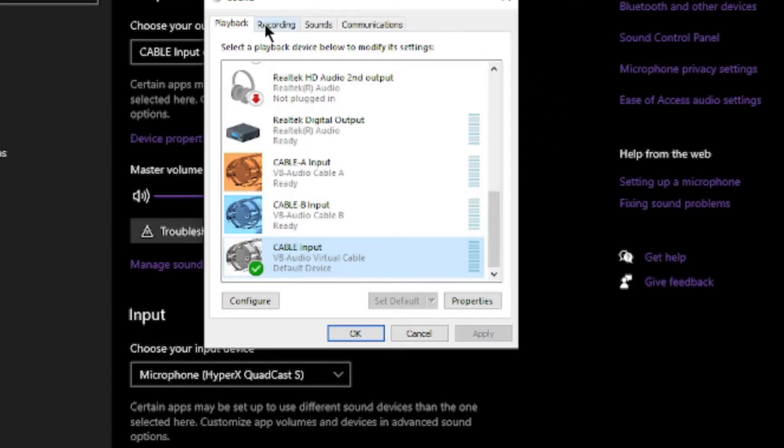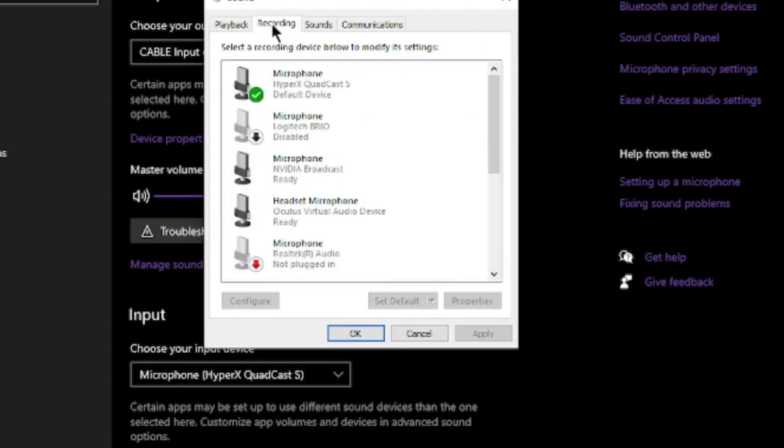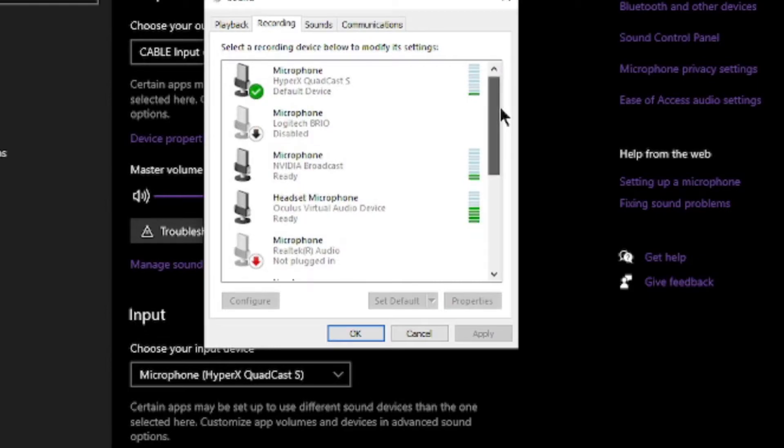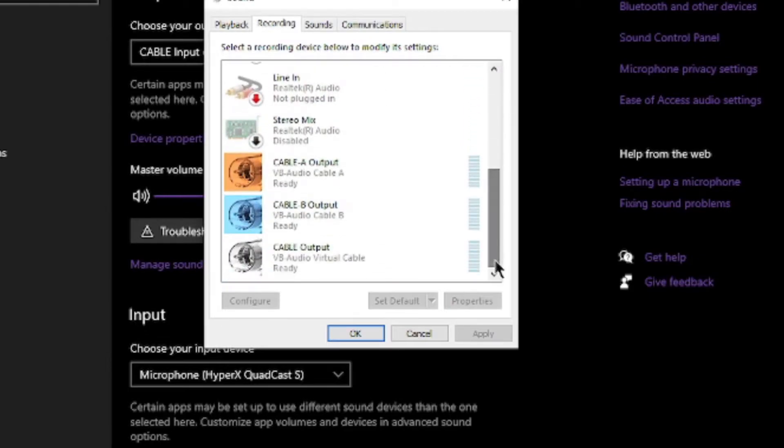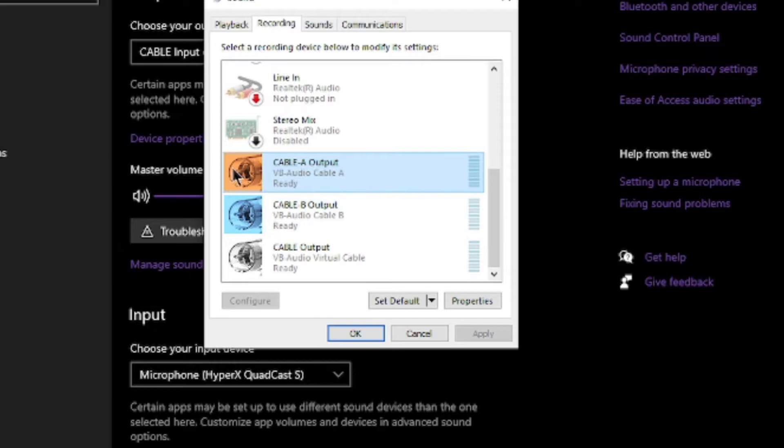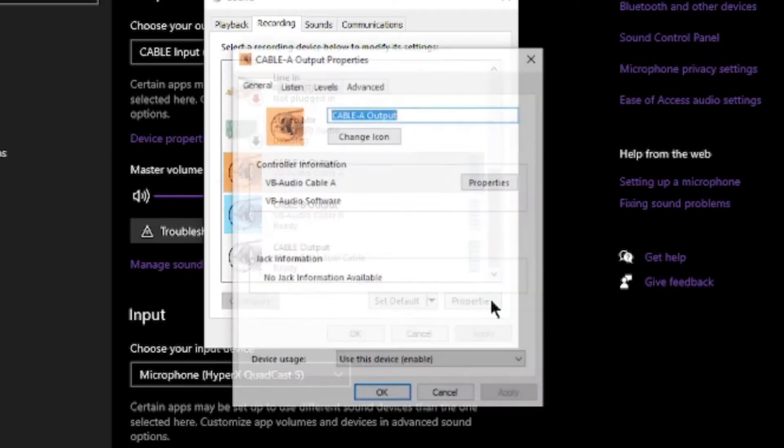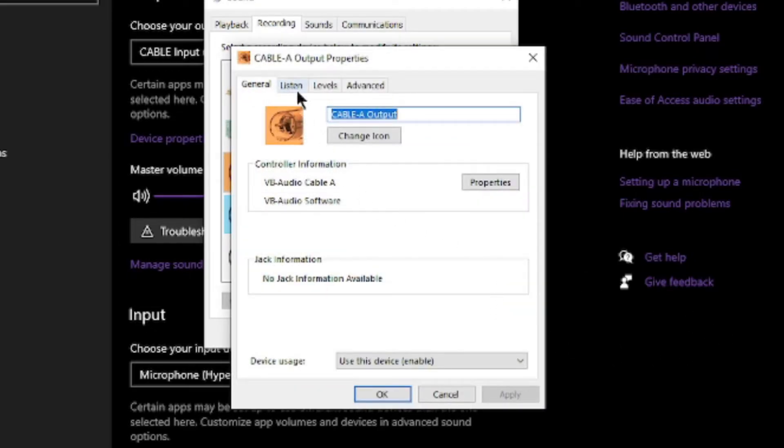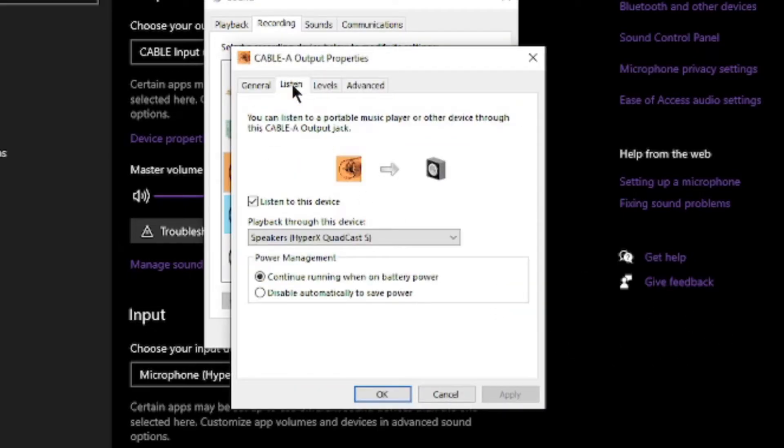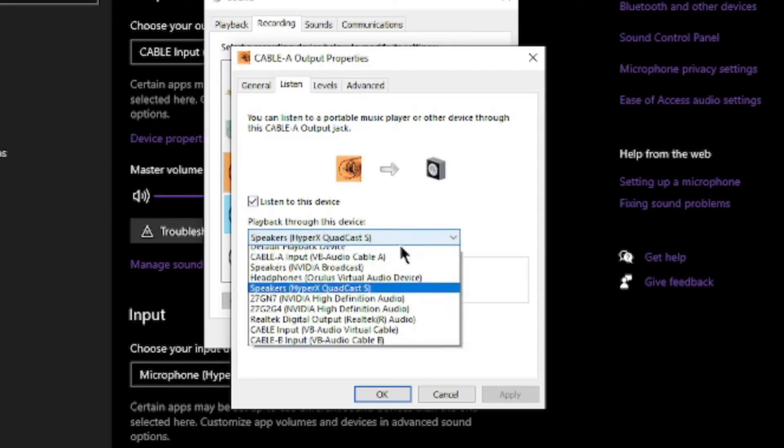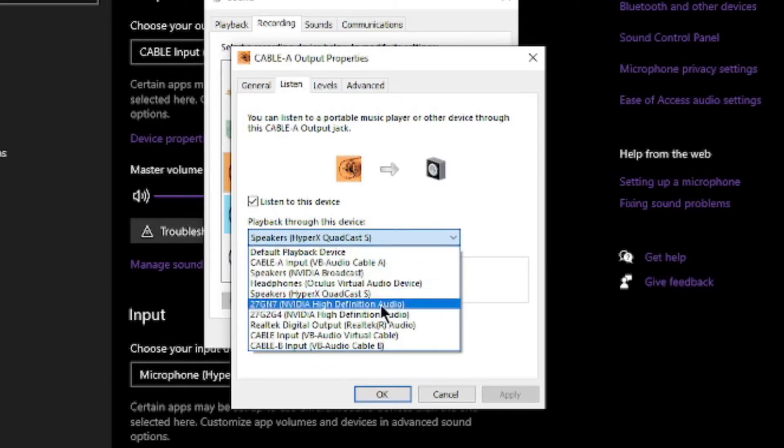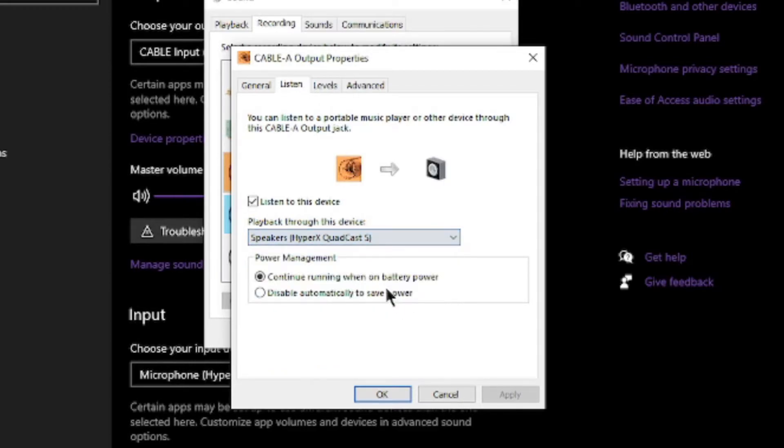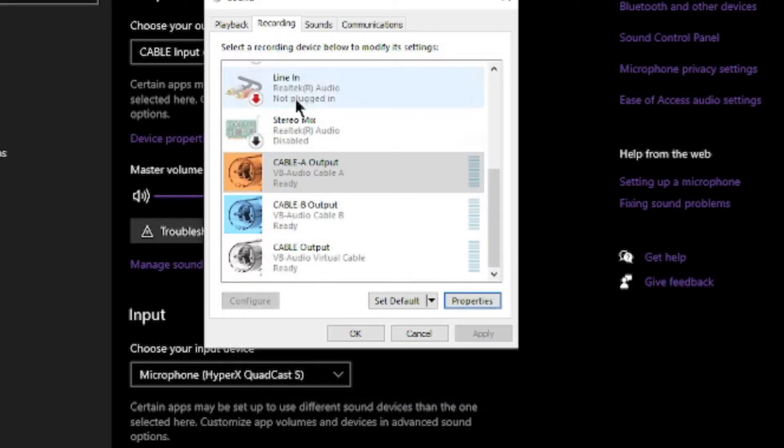Next step is we're going to go to recording. We're going to go down. We're going to go to cable A. We can basically just go right down the list. So the first one on the list, we're going to go to properties. We're going to go to listen. This is not checkmarked. We need to checkmark it. And you need to select your headphones. So I use these headphones. And then you're going to hit apply, and you're going to hit OK.